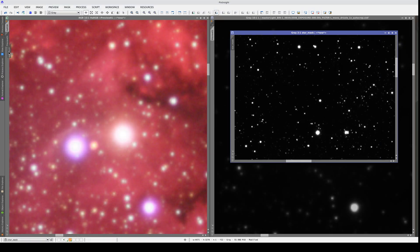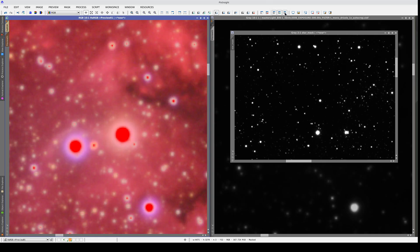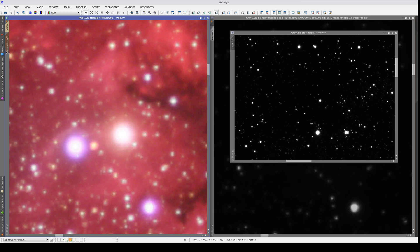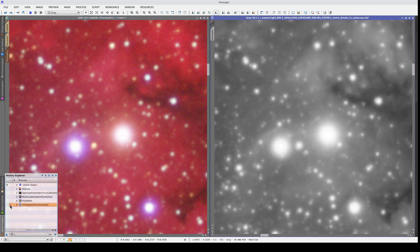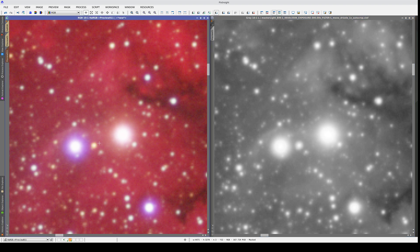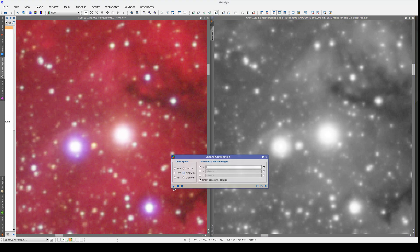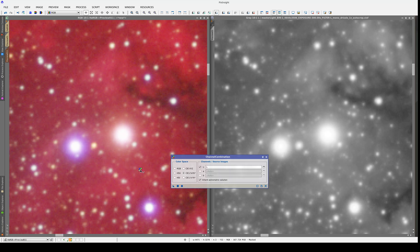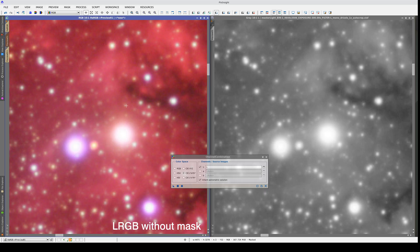We're going to apply this mask to the RGB image and invert it. This means that the red areas won't be included in the LRGB composition. Let's go back to the last state of the luminance image after delinearization and redo the LRGB composition in a new preview, this time with the mask applied. Now we've got rid of the dark rings.